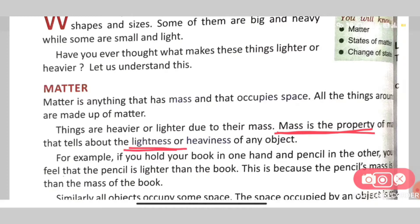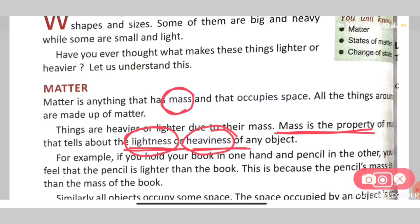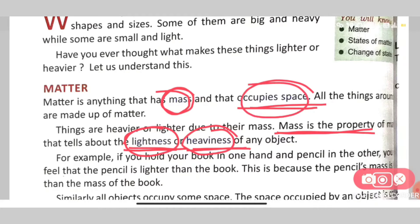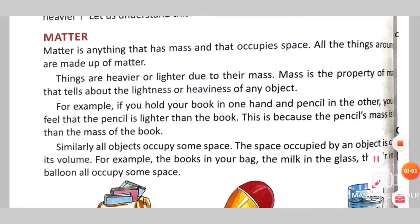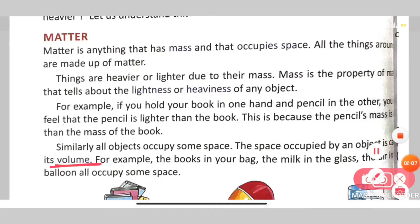Mass means the lightness or heaviness of any object. A matter has mass. All of the things around us have mass, and all of them occupy space.